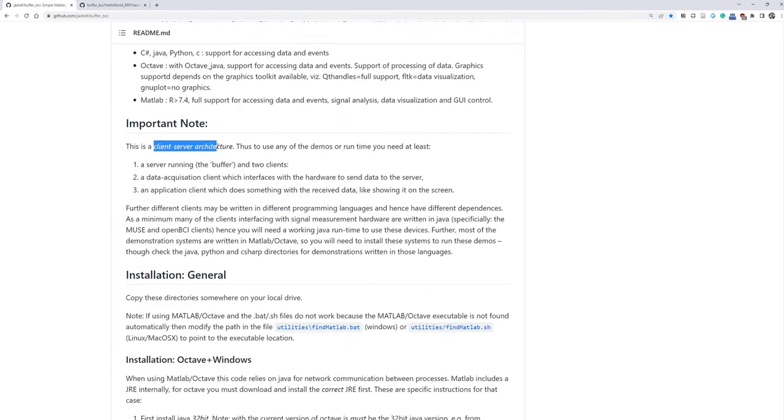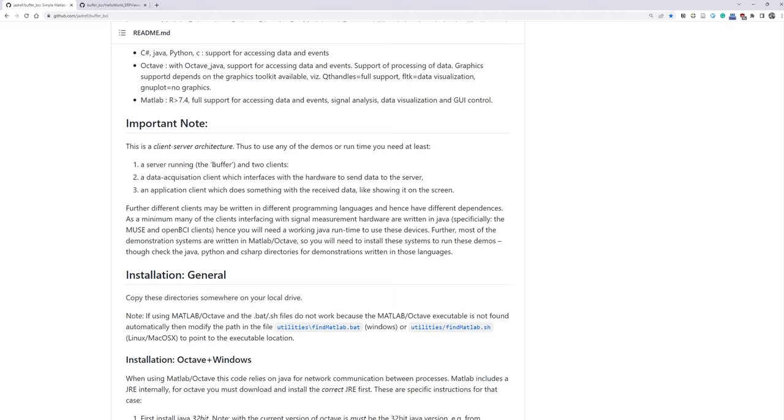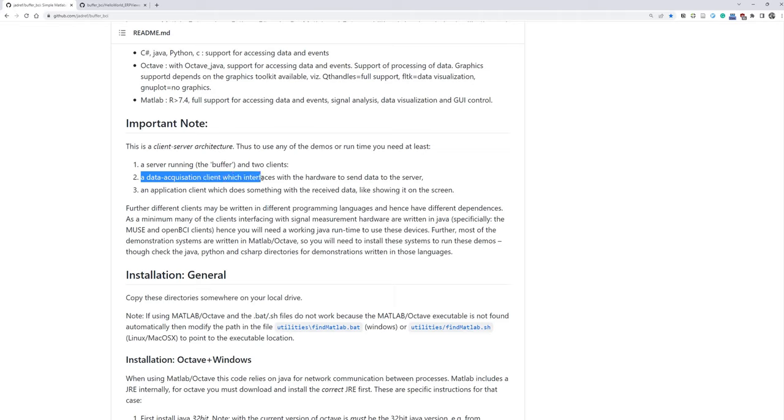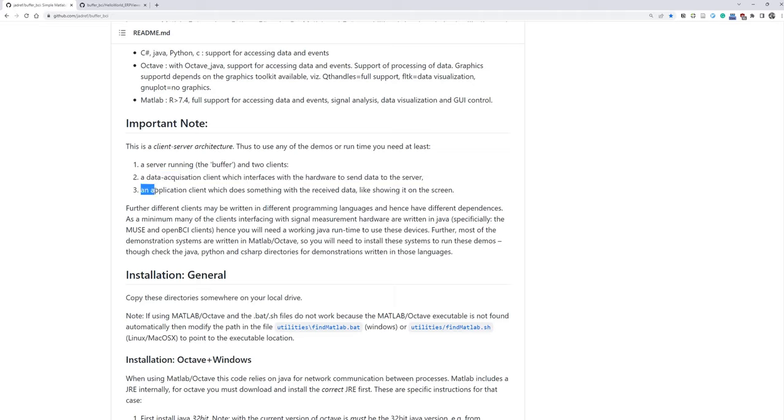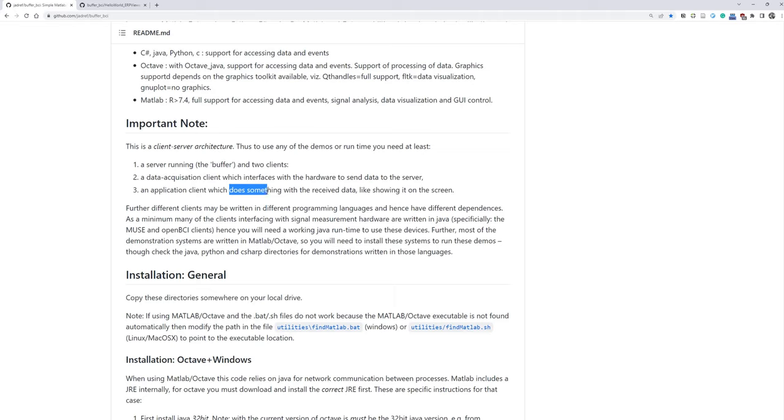In this client-server architecture, three things that you need to keep in mind: first, we need to have the server running. Here server means a buffer, FieldTrip Buffer. And two clients. First client is data acquisition client, which interfaces with the hardware to send data to the server. So basically this is a USB amplifier, GTEC amplifier for instance, in our case. And then application client takes the data in the server from this data acquisition device and does something, like process the data or show it on the screen.